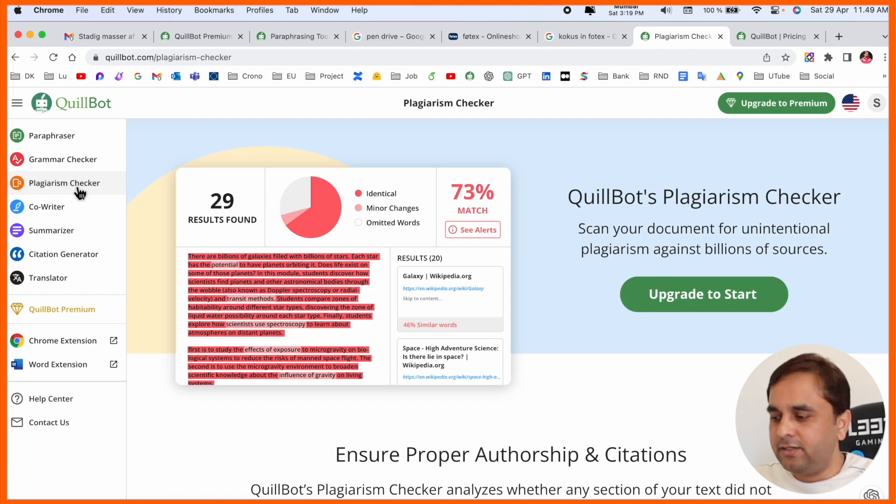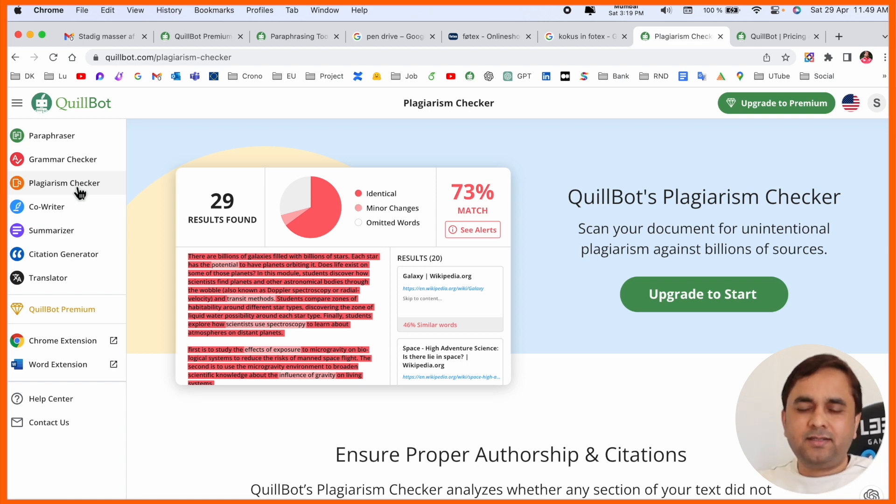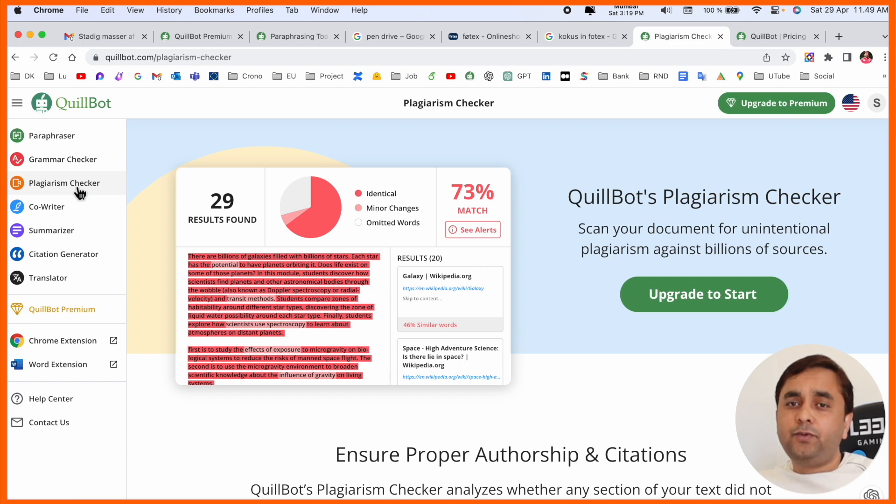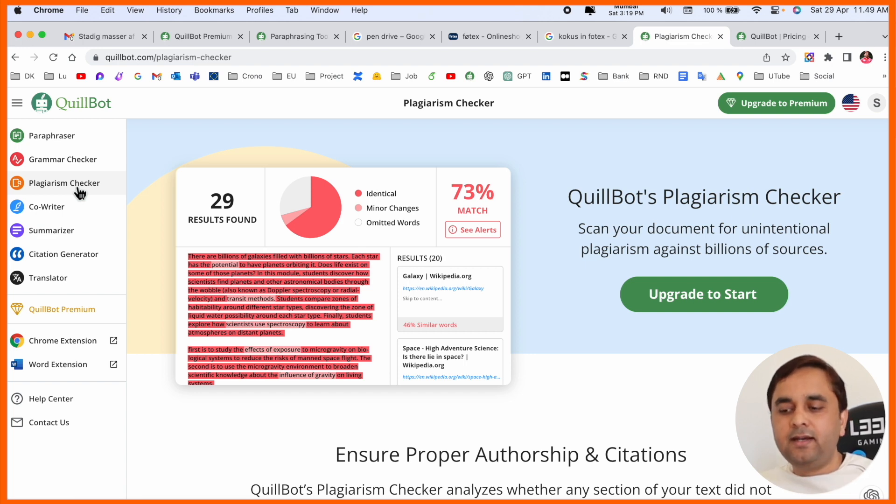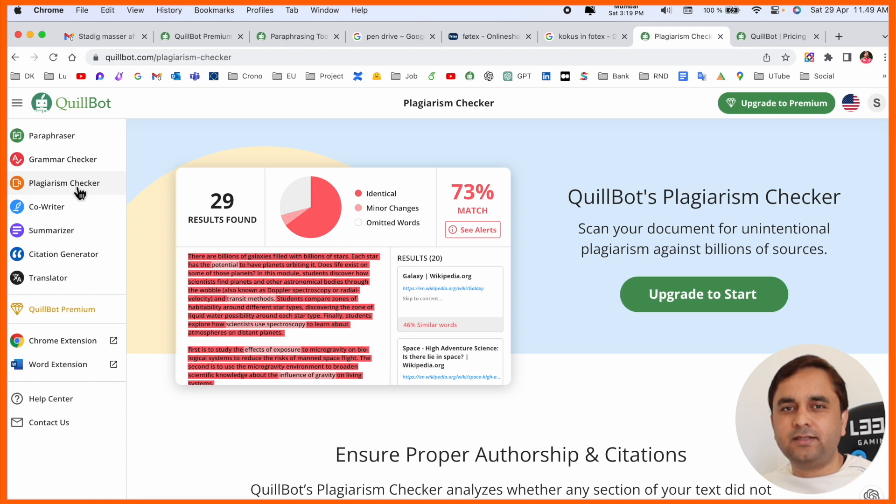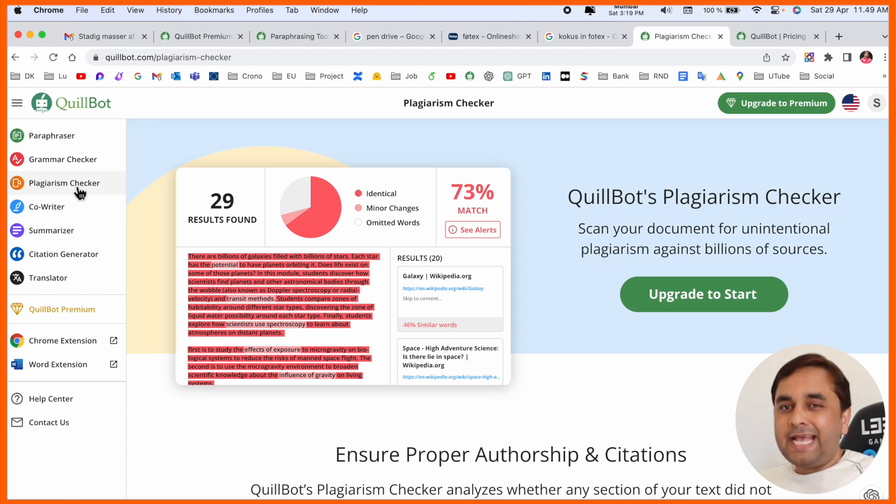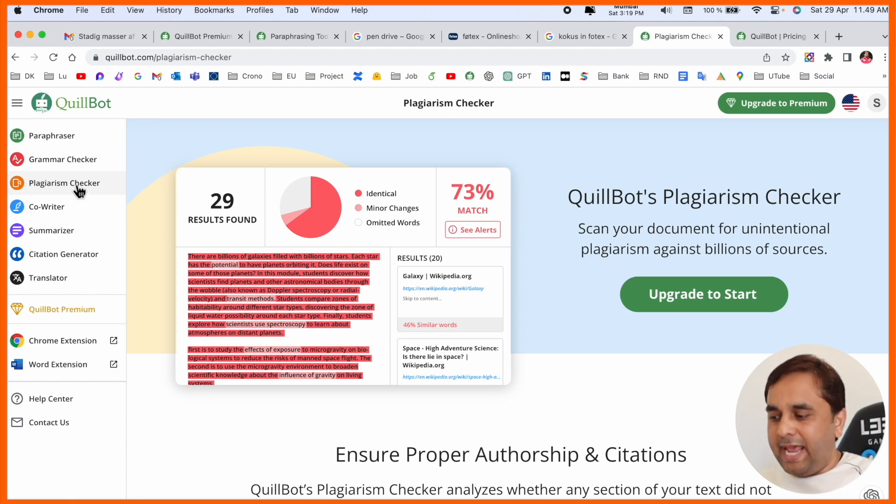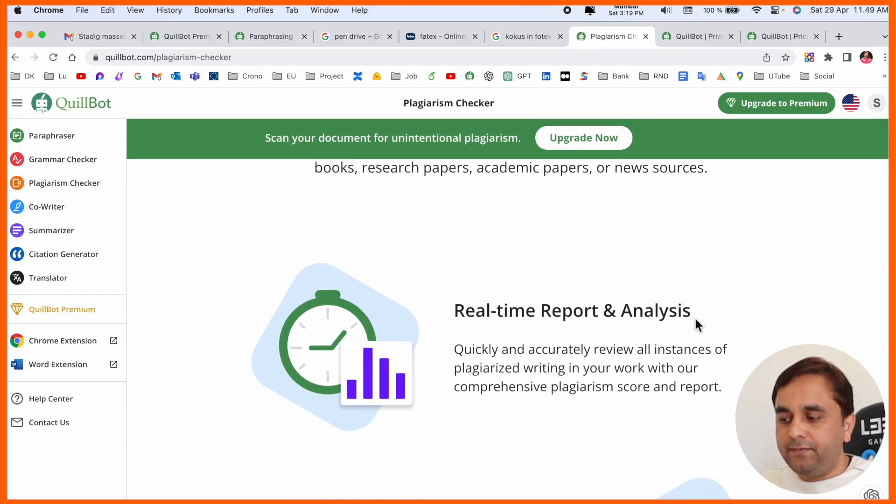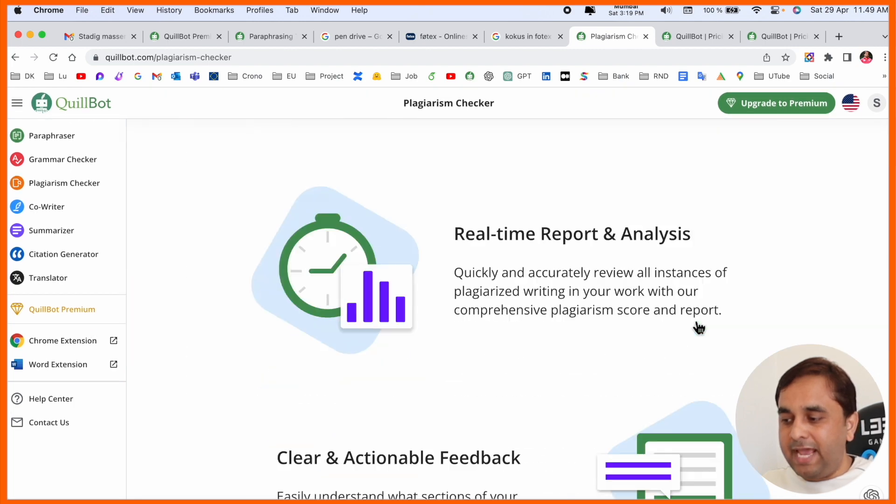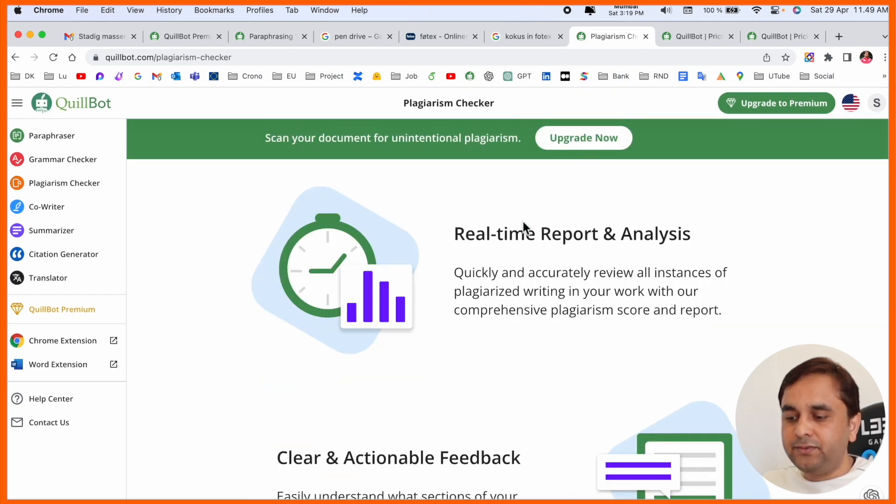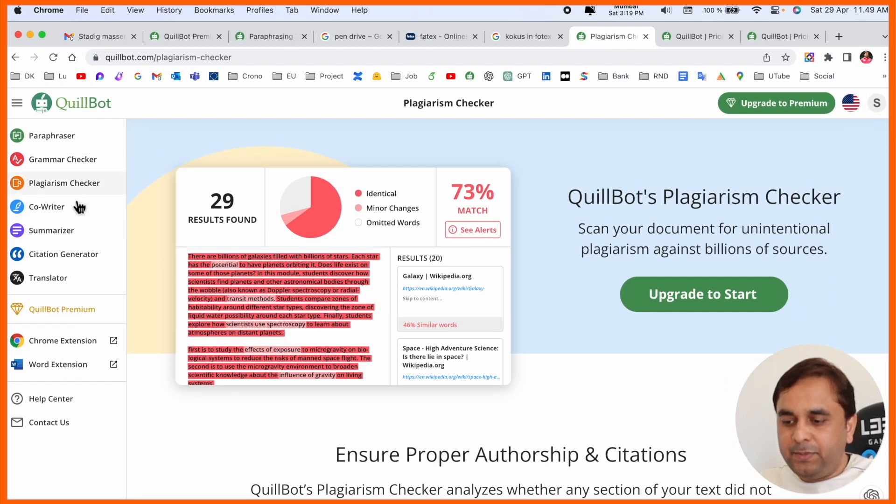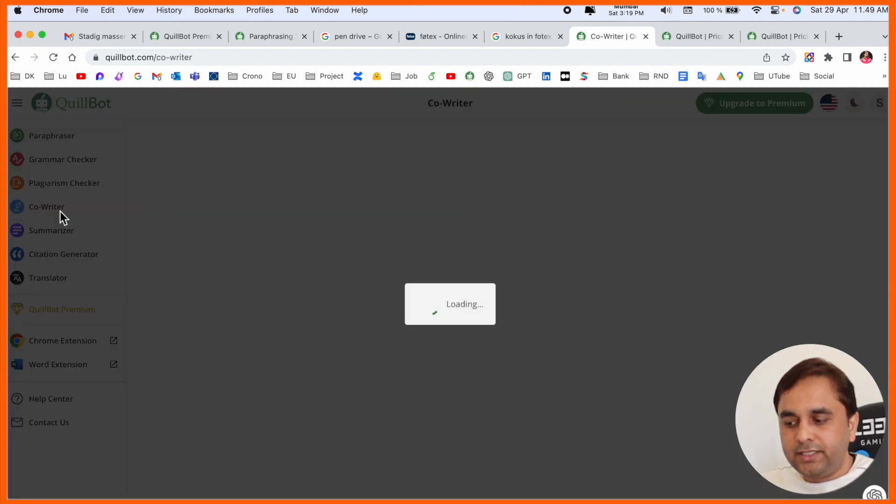Second option: plagiarism checker. They're also providing plagiarism checker options. If you are a researcher and you're using plagiarism checker in other software and paying there, you can pay here for QuillBot and use these features as well as some other features absolutely free. That's a benefit if you're going with the premium version of QuillBot. You need to upgrade for plagiarism if you want it; otherwise, you can skip it.